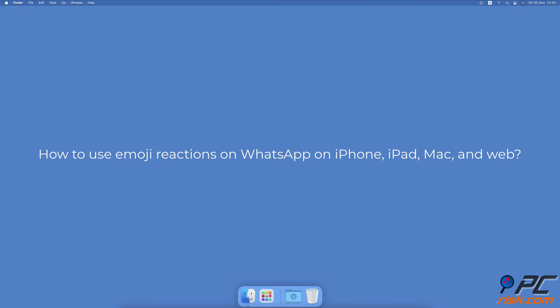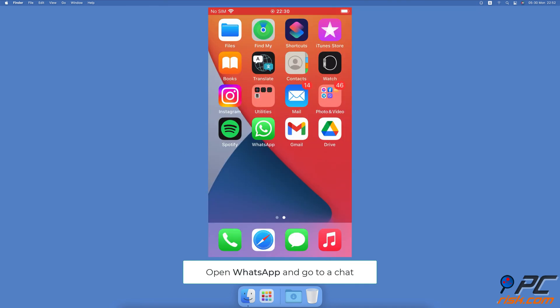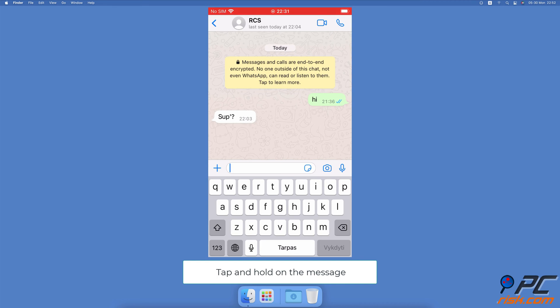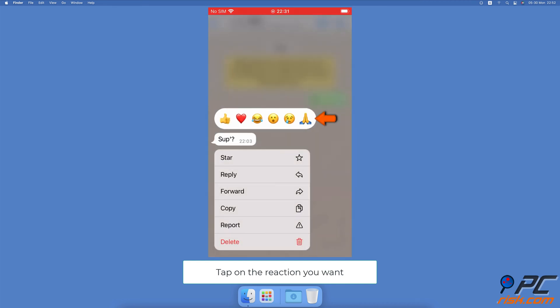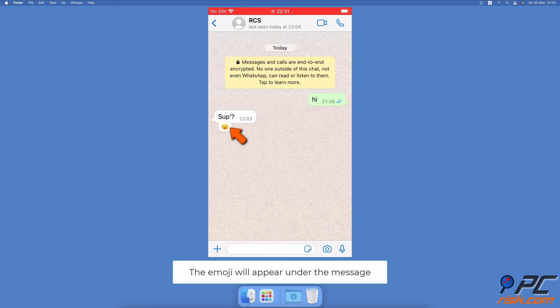How to use emoji reactions on WhatsApp on iPhone, iPad, Mac, and Web. How to react to a message with emojis on WhatsApp on iPhone and iPad: Open WhatsApp, open a chat, select a message and tap and hold until the menu emojis pop up. Select the reaction you want and tap on it. The emoji will then appear under the message.